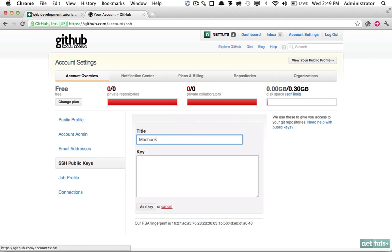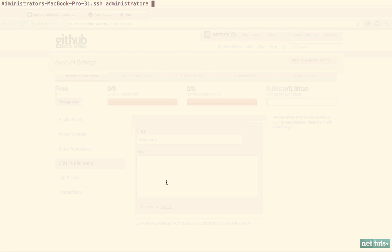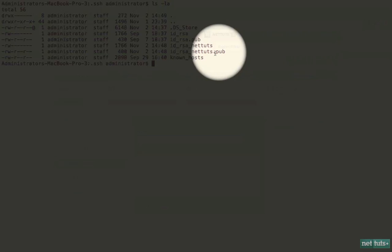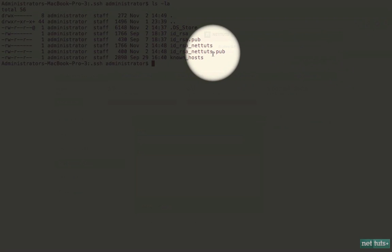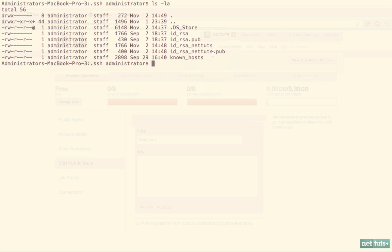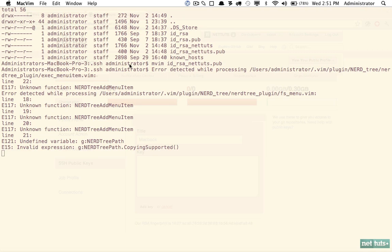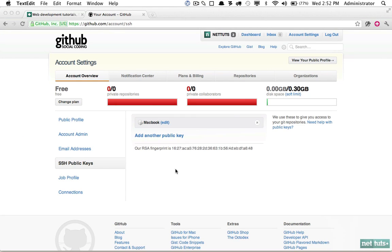Now I need to paste in the key that was generated, so I'm going to return here. Once again, I'm going to view the files and we want to get the key that is stored within id_rsa_nettuts.pub. I'm going to open that up, and here it is. I'm going to copy that whole string, return to Google Chrome, paste it in, and click Add Key.